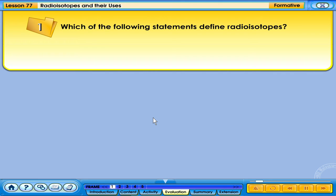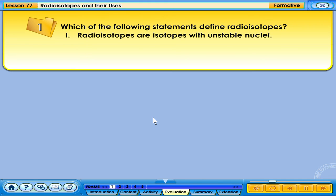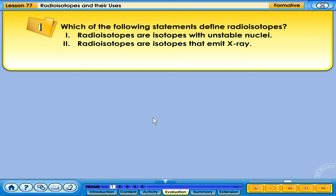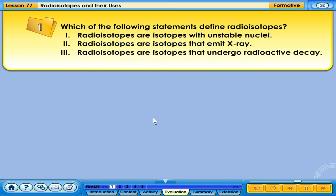Which of the following statements defines radioisotopes? 1. Radioisotopes are isotopes with unstable nuclei. 2. Radioisotopes are isotopes that emit X-rays. 3. Radioisotopes are isotopes that undergo radioactive decay.